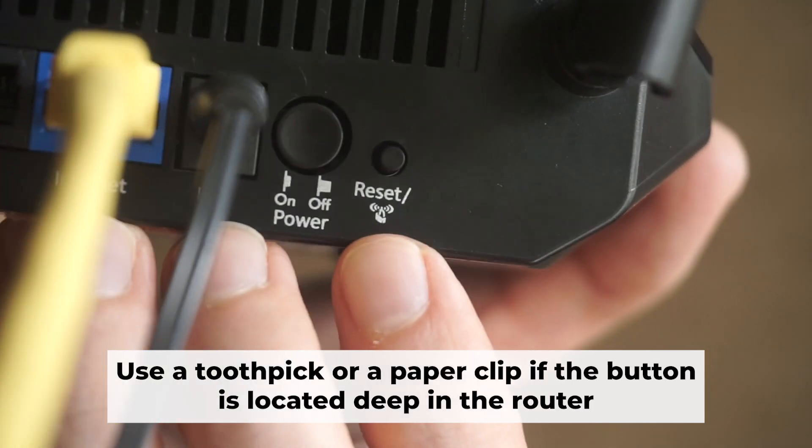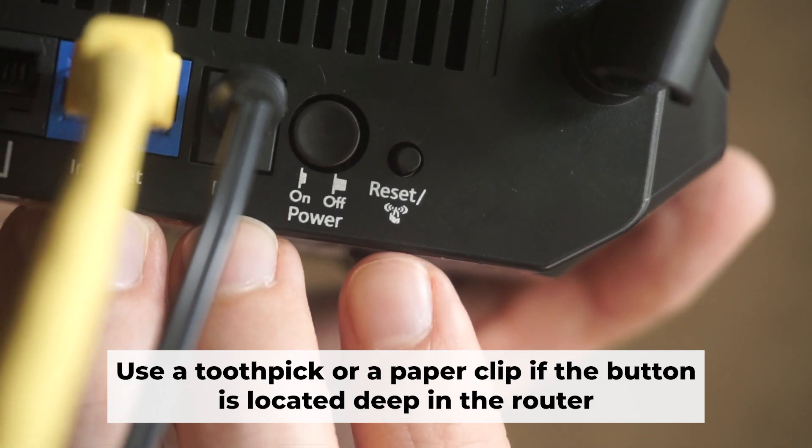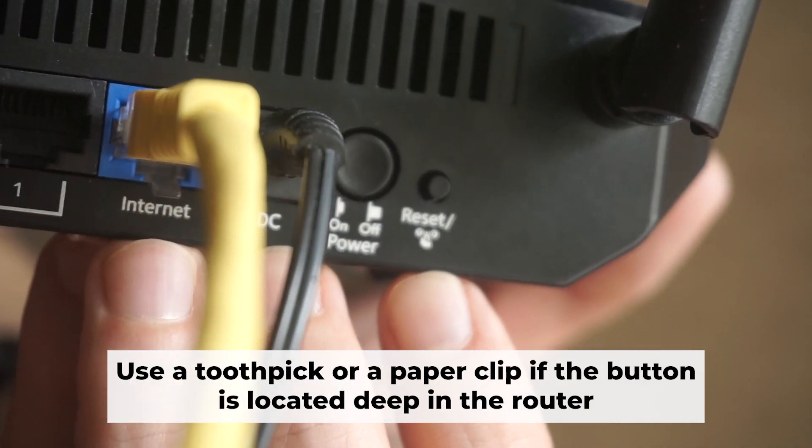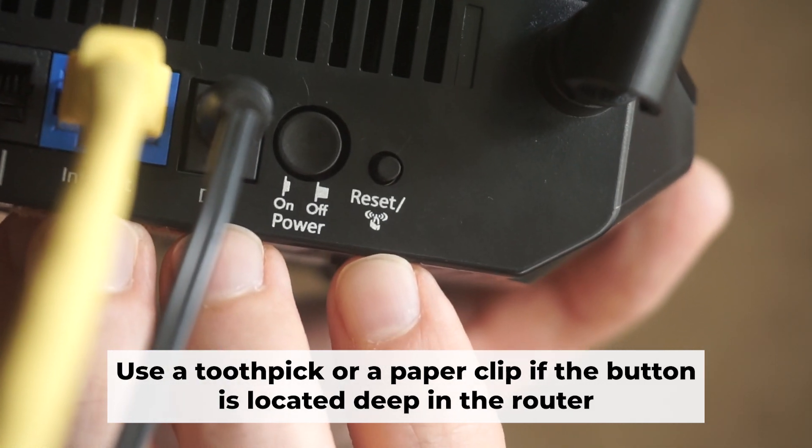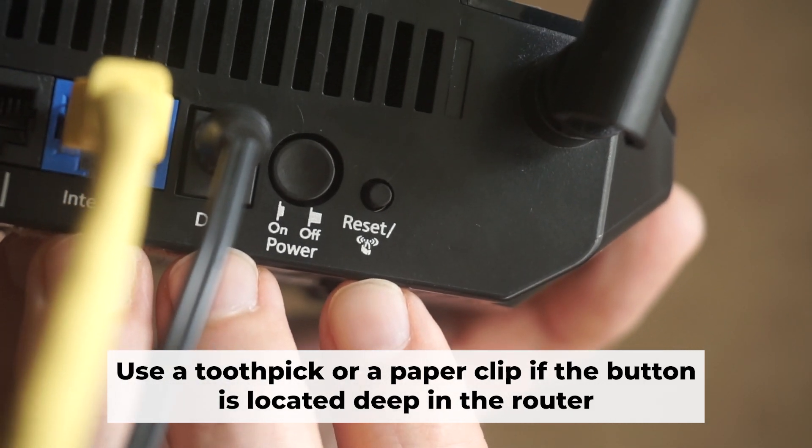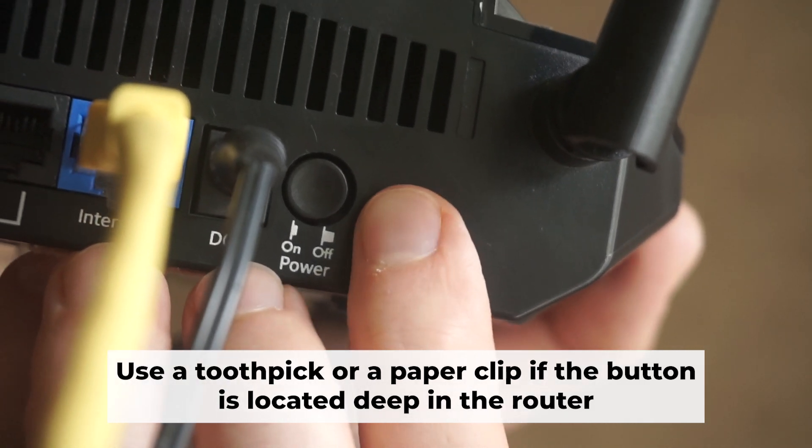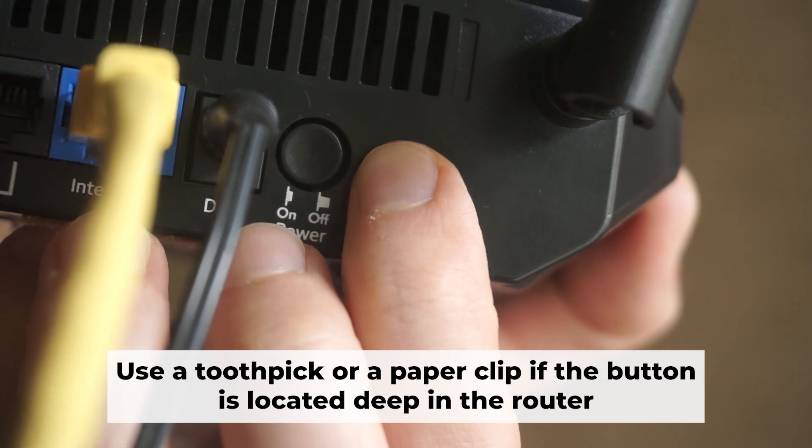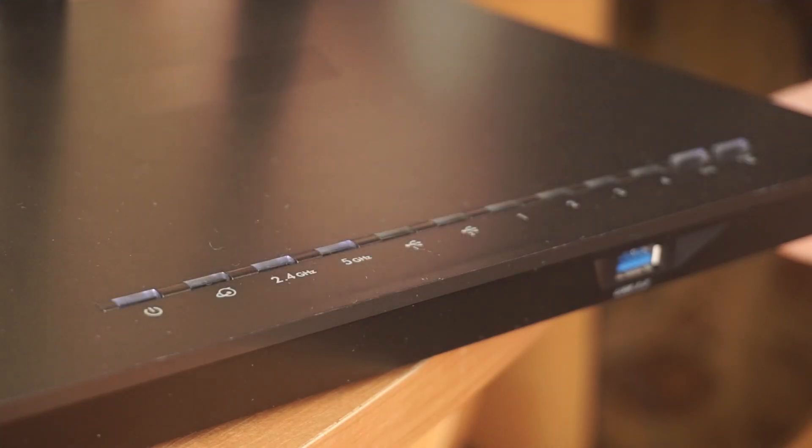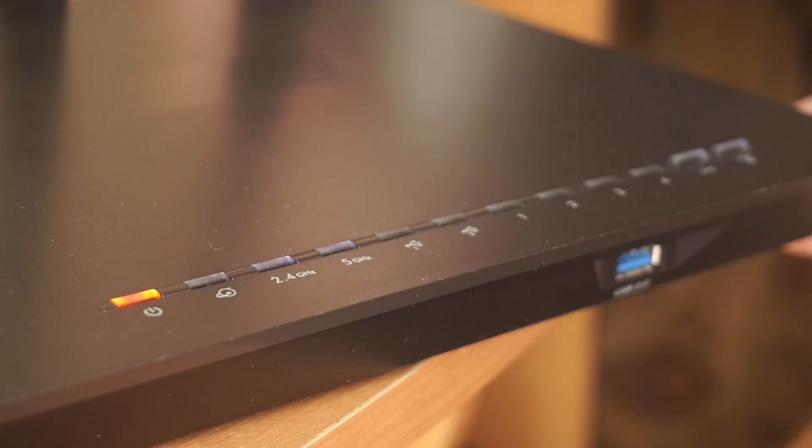Now you need to reset the router to its original factory settings. Hold down the reset button on the router for 10 seconds. Wait for the router's indicator lights to start flashing.